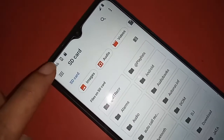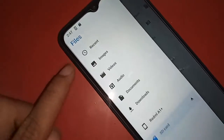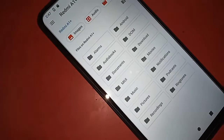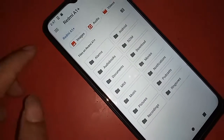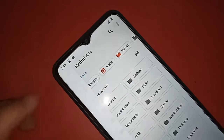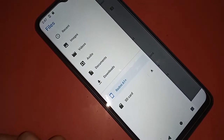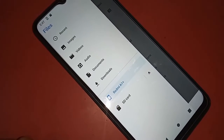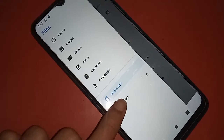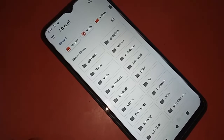After clicking the three-dot option, scroll down. You will see your phone storage information — click on it and it will show your phone storage and SD card storage information in the Redmi A1 Plus phone. If you want to like this video, please subscribe to my channel.